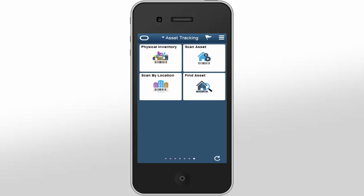PeopleSoft Asset Tracking provides you with a mobile physical inventory solution that replaces third-party integrations and lets you scan assets by location and retrieve asset information from the asset repository. You can access all of this information using a desktop, laptop, smartphone, or tablet.